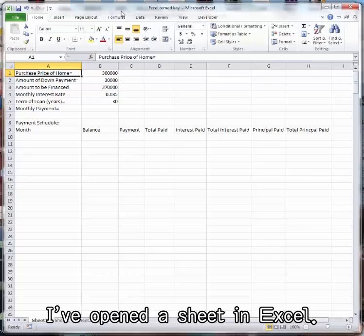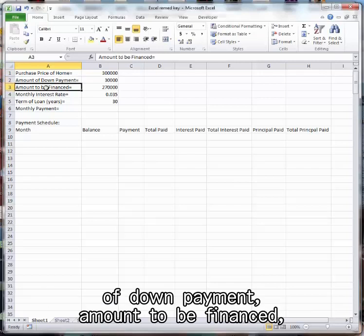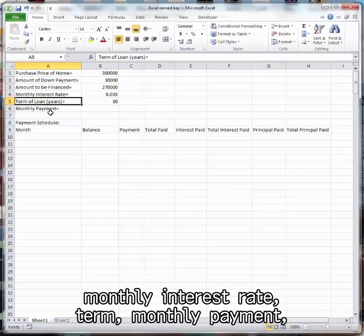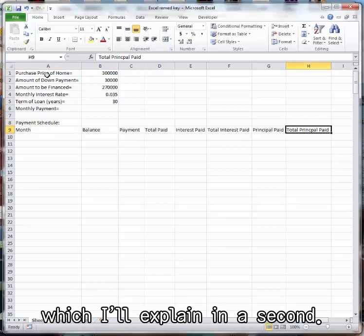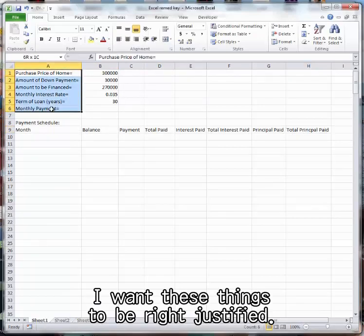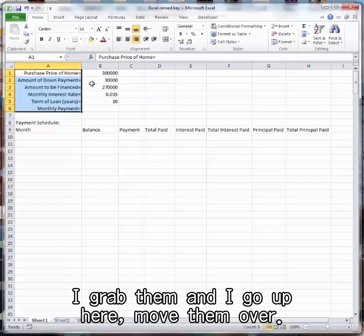I've opened a sheet in Excel. I've typed these words: purchase price of home, amount of down payment, amount to be financed, monthly interest rate, term, monthly payment, and we have a payment schedule here which I'll explain in a second. I want these things to be right justified. I grab them and I go up here, move them over.